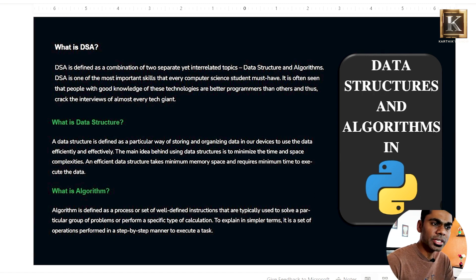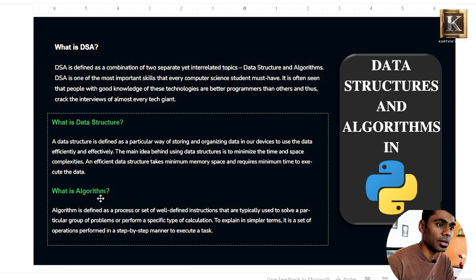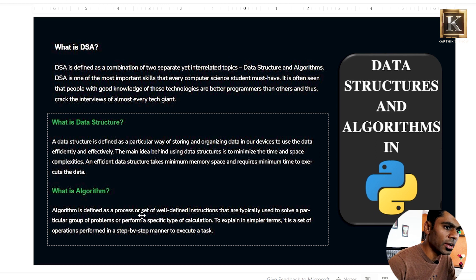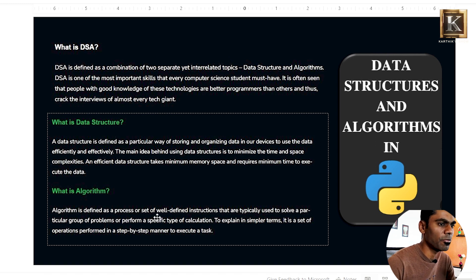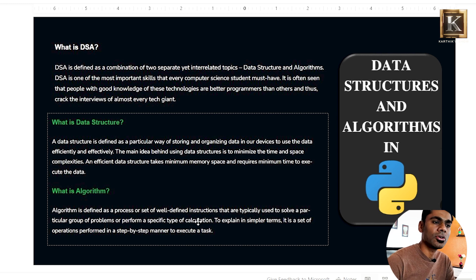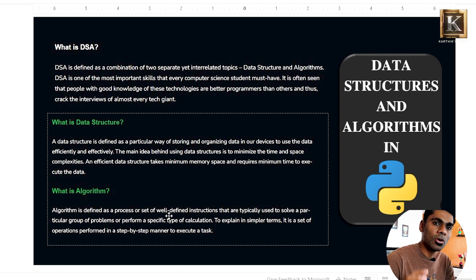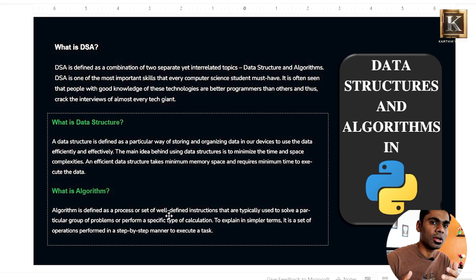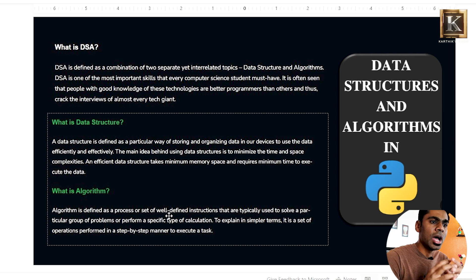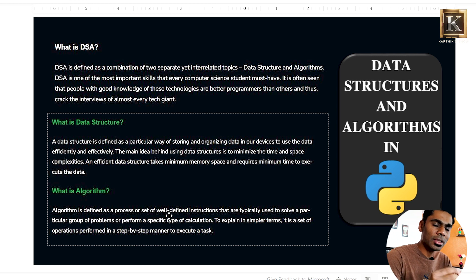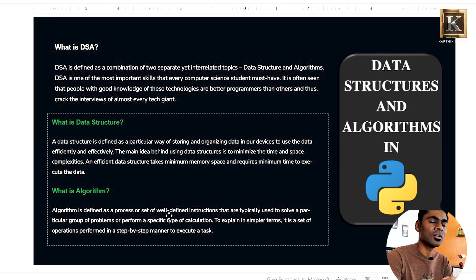An algorithm is defined as a process or a set of well-defined instructions that are typically used to solve a particular group of problems or perform a specific type of calculation. If you have a program to solve a problem, you solve it using step-by-step instructions — that is an algorithm.